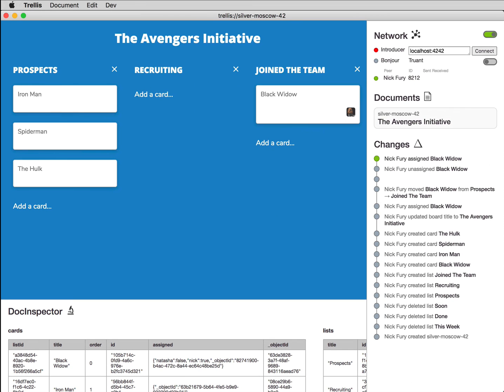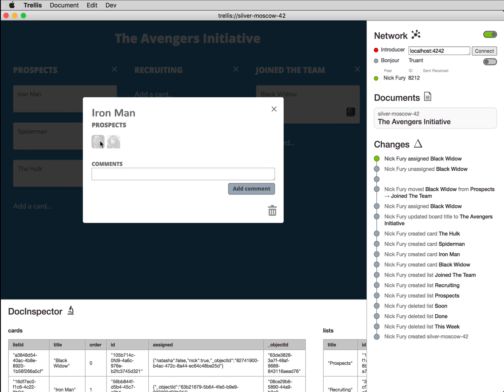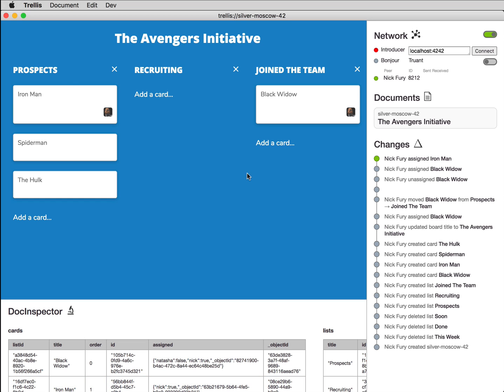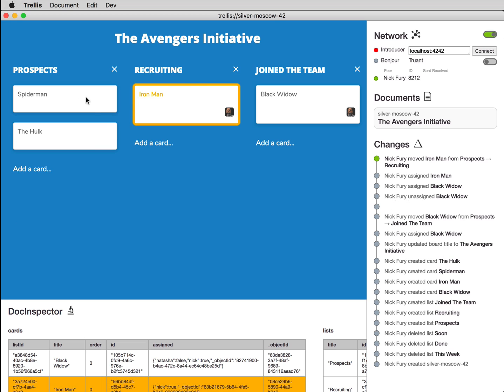Our solution is Trellis, a Trello clone that runs as a desktop app, but offers decentralized real-time collaboration with WebRTC and CRDTs.